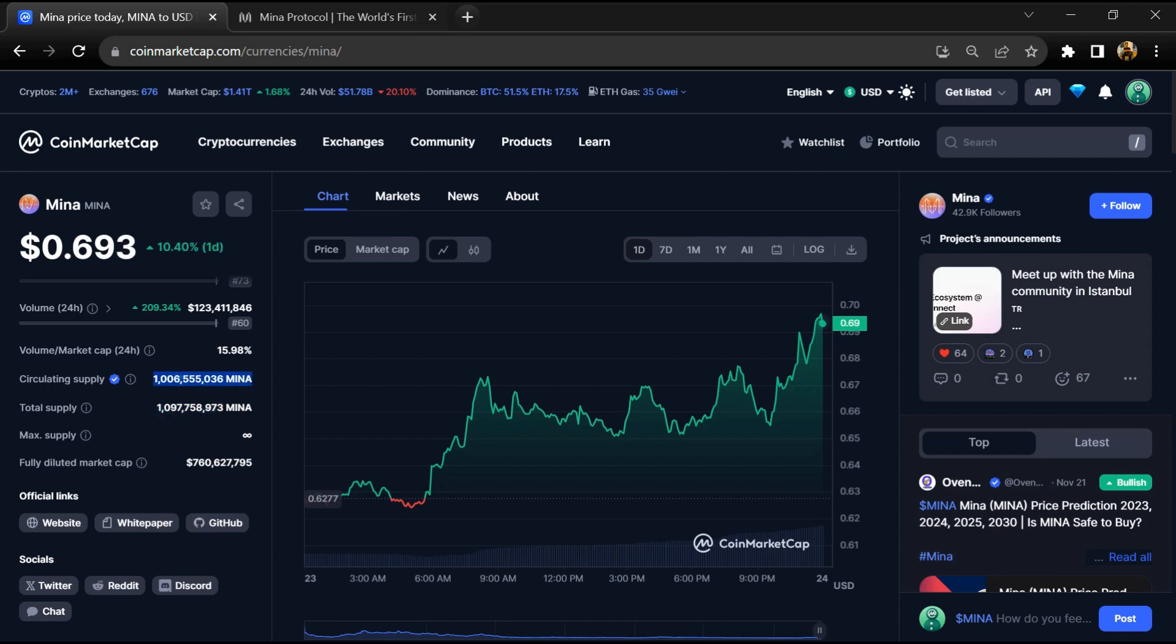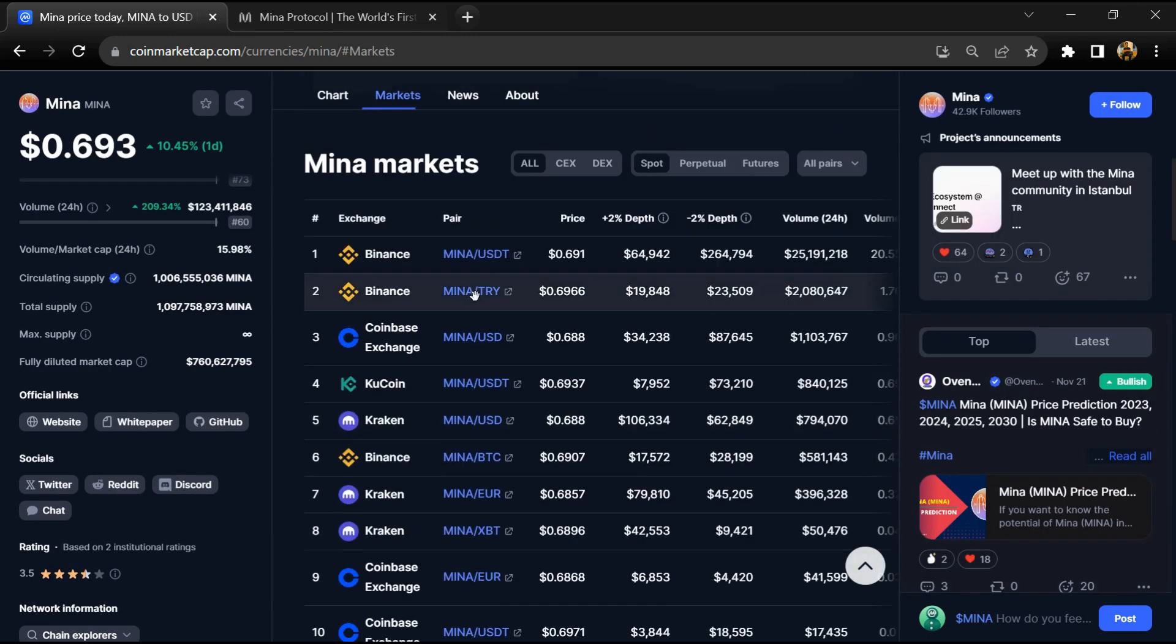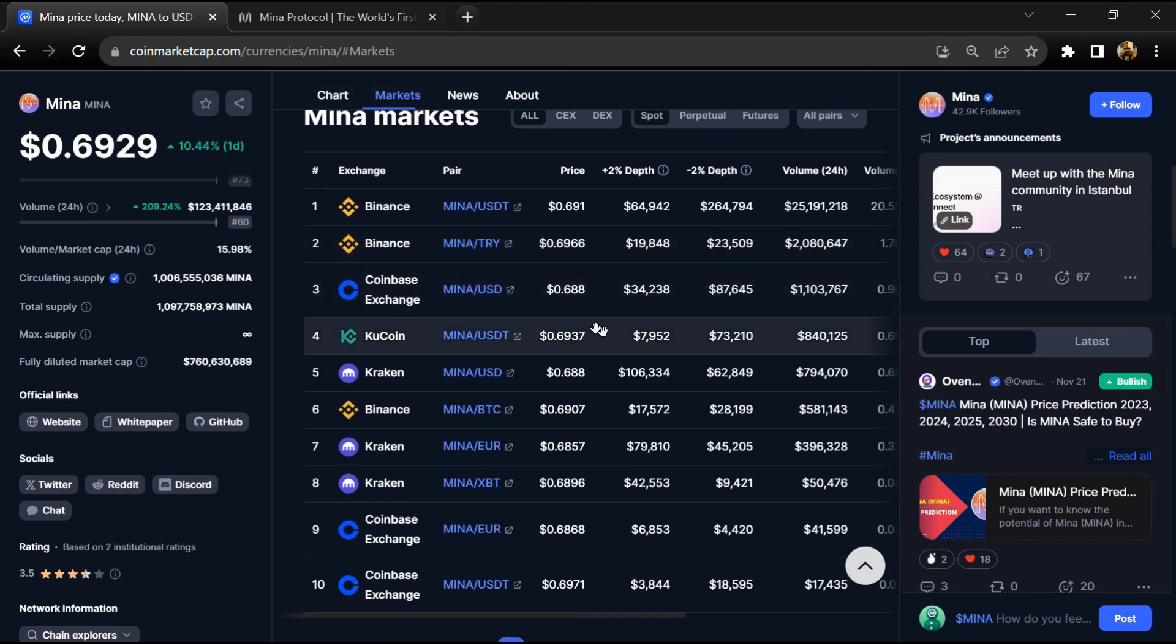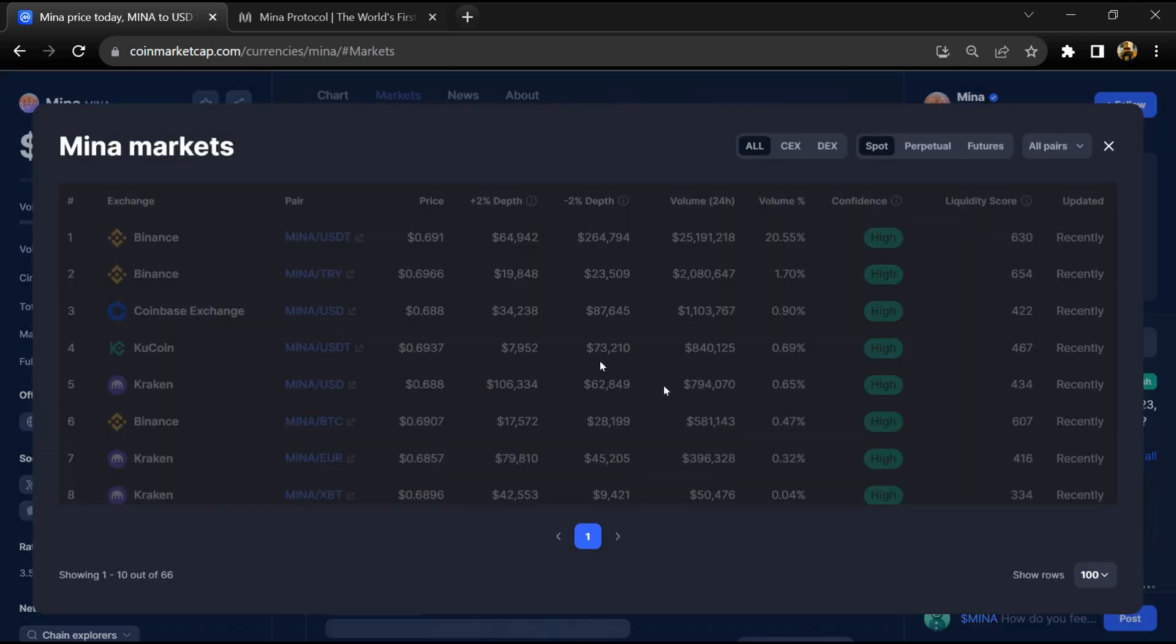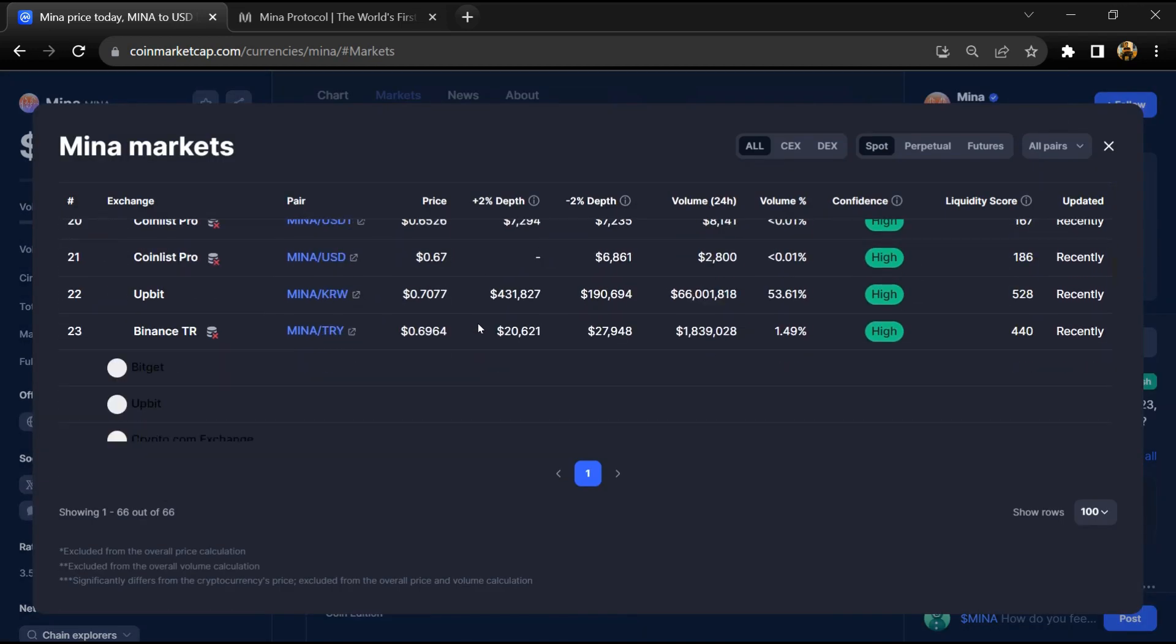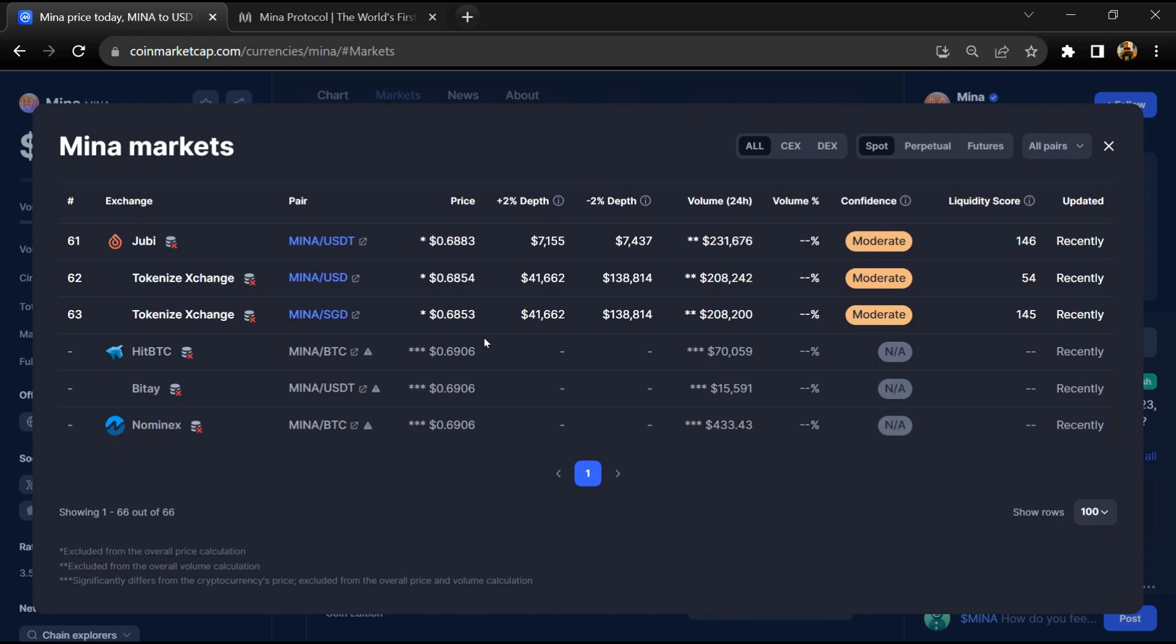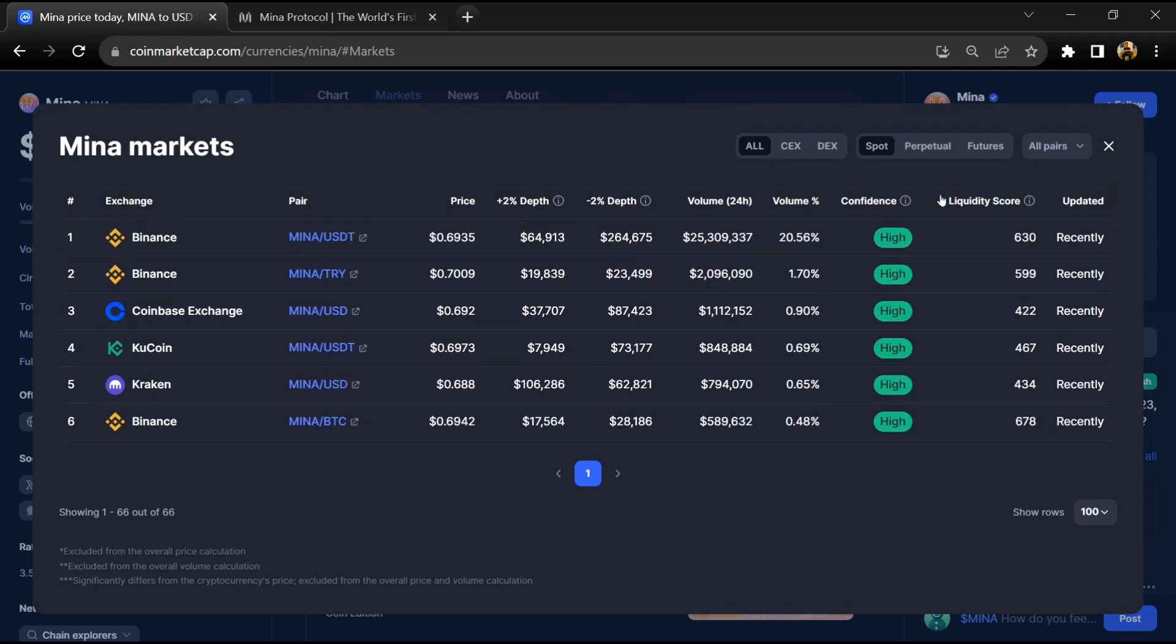MENA token is listed on most popular exchanges like Binance, Coinbase, Kraken, KuCoin, and other exchanges. If I share my opinion with you, this project has a 95% chance that it is a legit or good project.